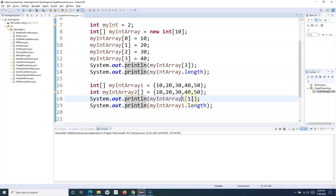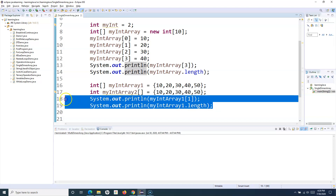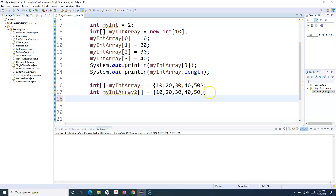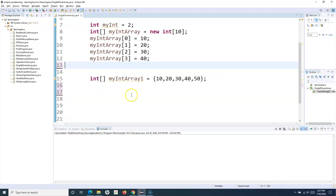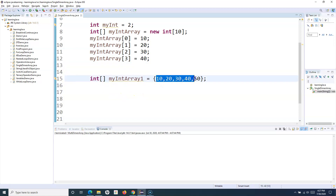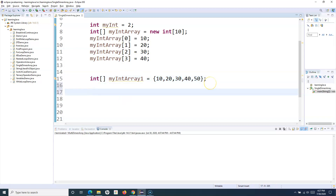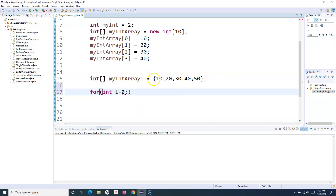Now say for example I want to access or iterate through this particular array. I'll remove some lines and instead of specifying the index manually, I want to use a for loop. I'll define a variable int i, and because the index of the array starts with 0, I'll instantiate the value of i to 0. We know we can use the length property to get the length of the array.